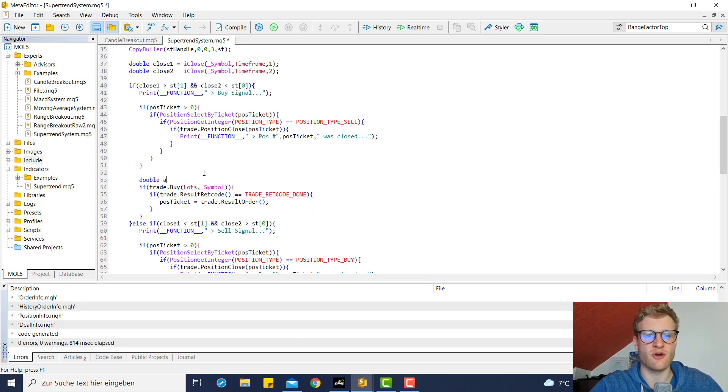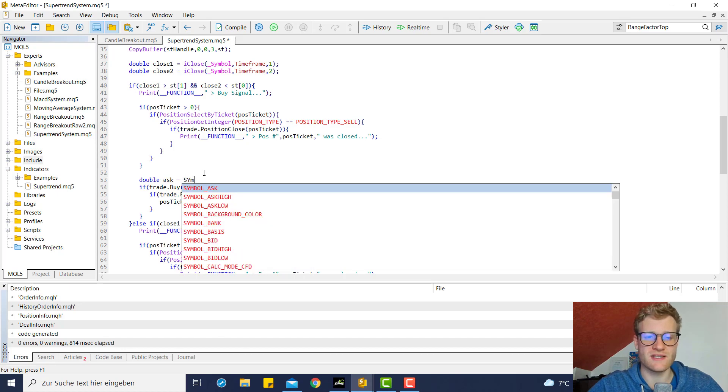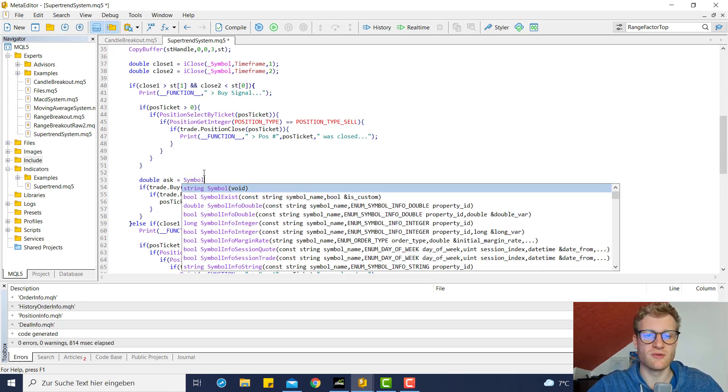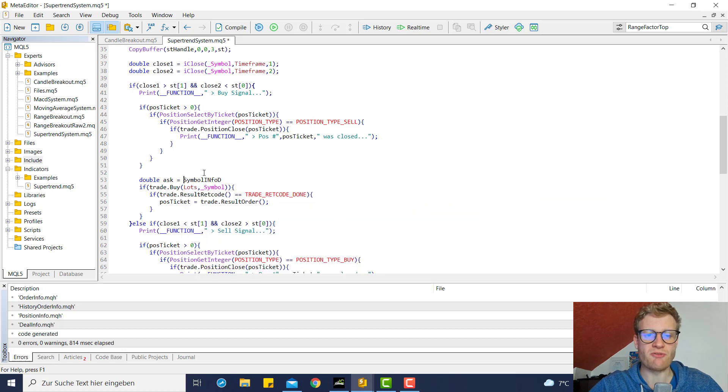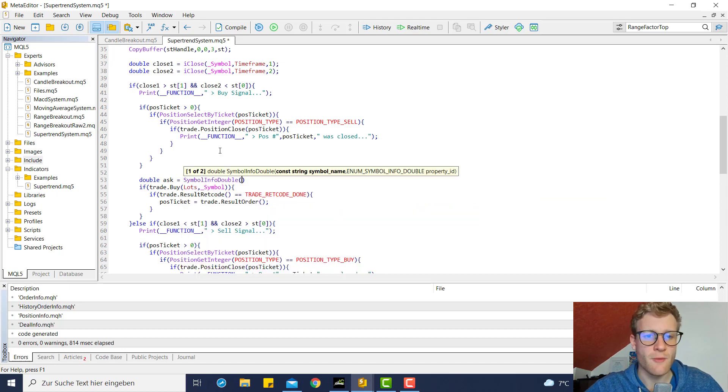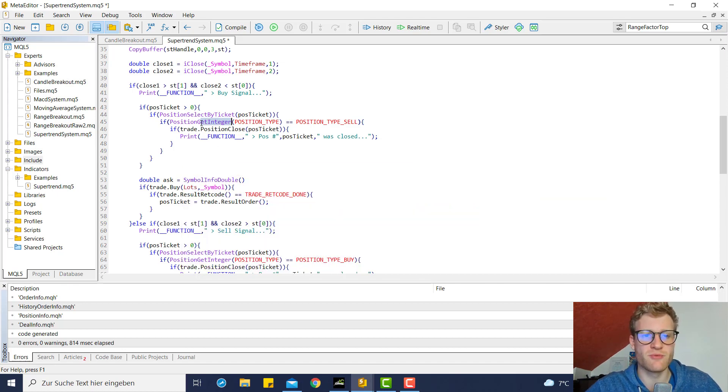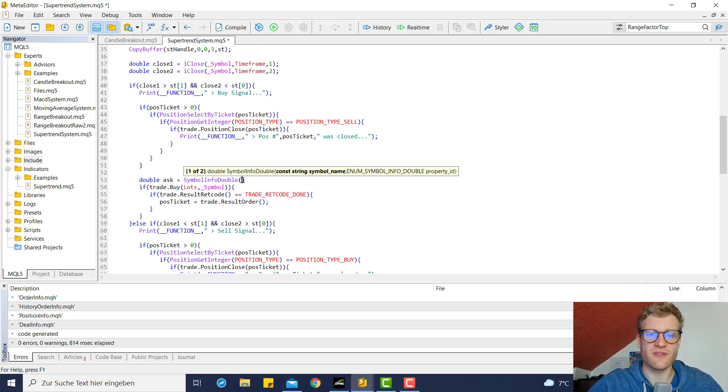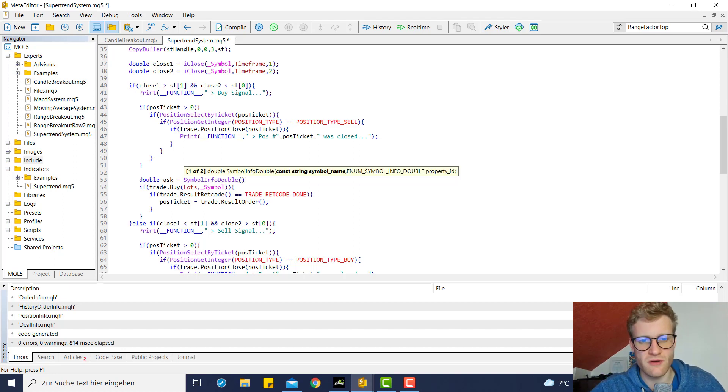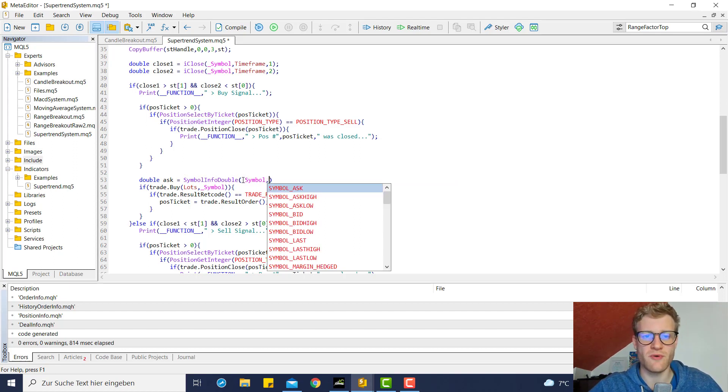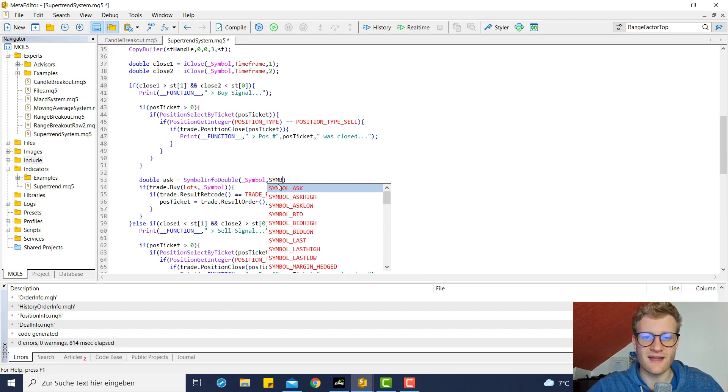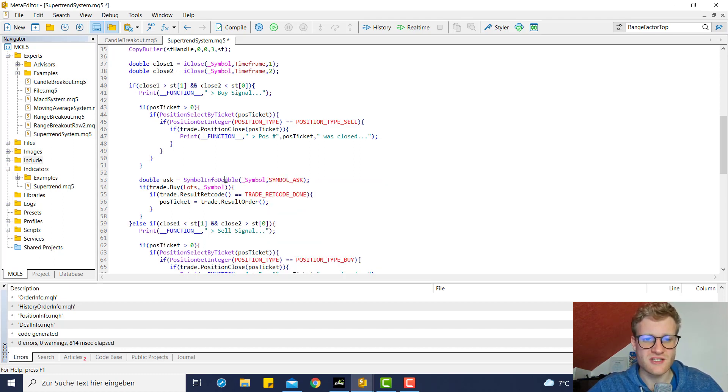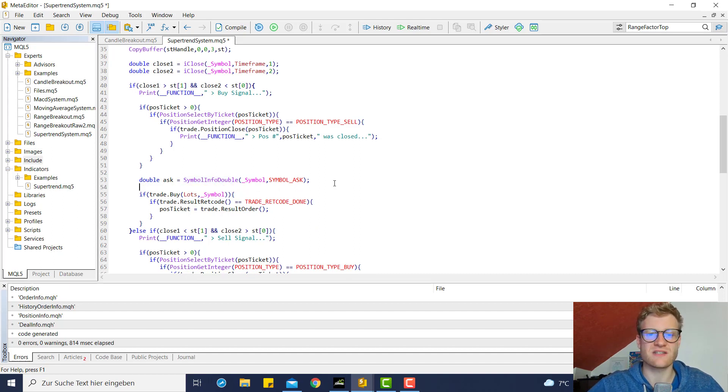First of all, we want to calculate the current ask price, or we want to receive the current ask price. We can do this by using the SymbolInfoDouble function, which is pretty similar to the PositionGetInteger or PositionGetDouble function. In this case we receive information from a specific symbol, so we have to provide a symbol and then an identifier which can be SYMBOL_ASK, for example. This function call would return the current ask price.